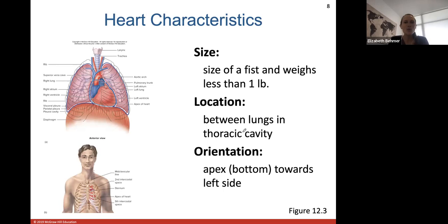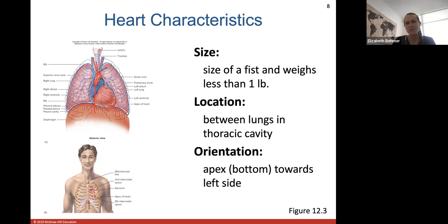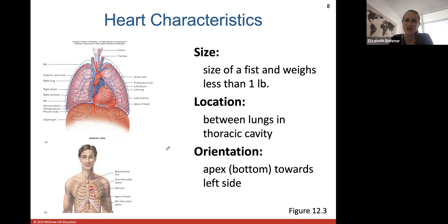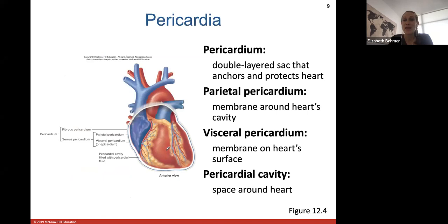A little more about your heart: it's about the size of your fist, weighs less than a pound, and is located between your lungs within your thoracic cavity, just left of the sternum - your breastbone which you can feel going down your chest. The heart lies slightly left of that and points downward at its apex. The left ventricle is more on the front and the heart kind of sits back on itself.